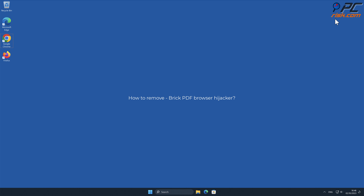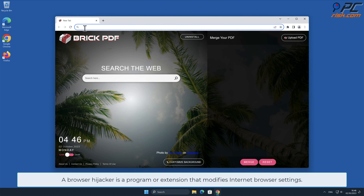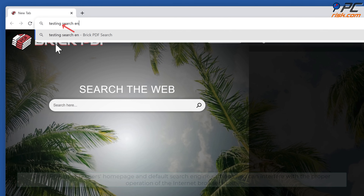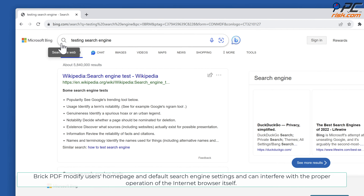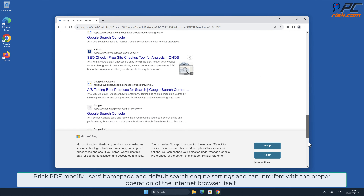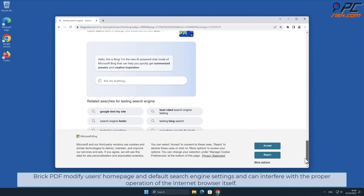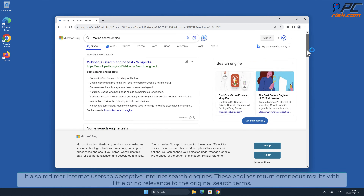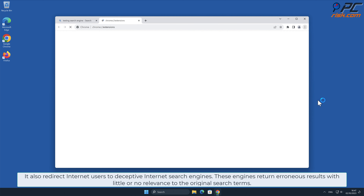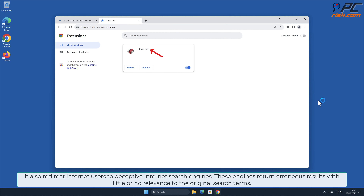In this video we will show you how to remove Brick PDF browser hijacker. A browser hijacker is a program or extension that modifies internet browser settings. Brick PDF modifies users' home page and default search engine settings, and can interfere with the proper operation of the internet browser itself. It also redirects internet users to deceptive internet search engines, which return erroneous results with little or no relevance to the original search terms.